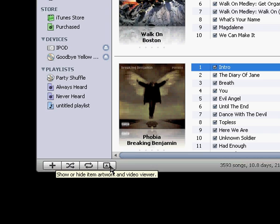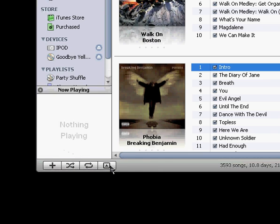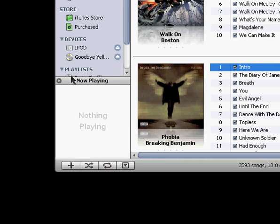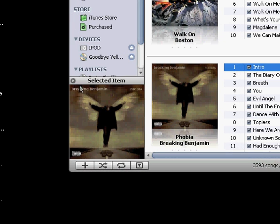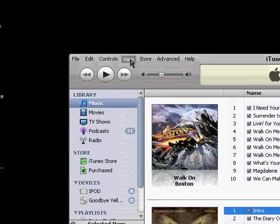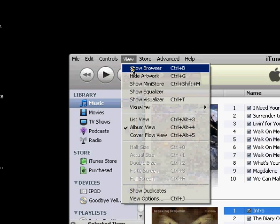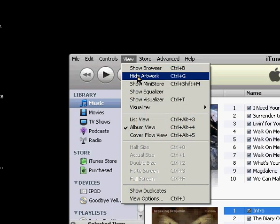The next button down here is show or hide album artwork. Just like before, the shortcut is up under view hide artwork.